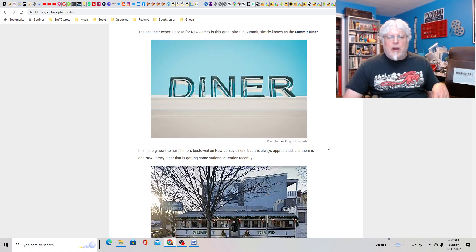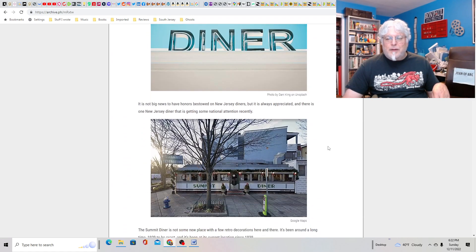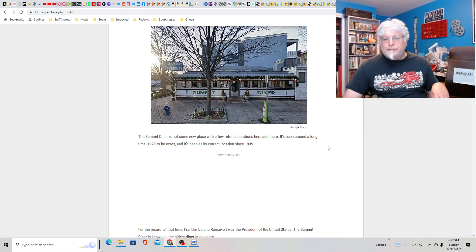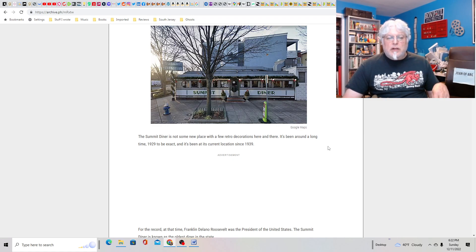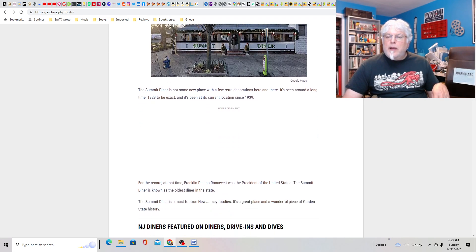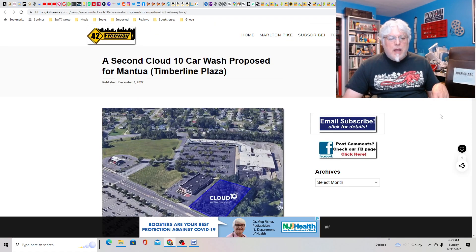Amazing Diner dubbed New Jersey's most charming retro eatery. Place your bets. Oh, I already looked at it, so I can't guess now. Summit Diner. Yeah, it's very retro. It's got a good look. I think I've driven past it, but I don't think I've ever eaten there. That's way up there.